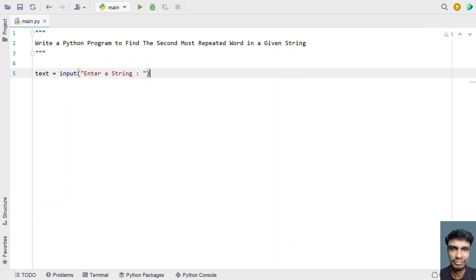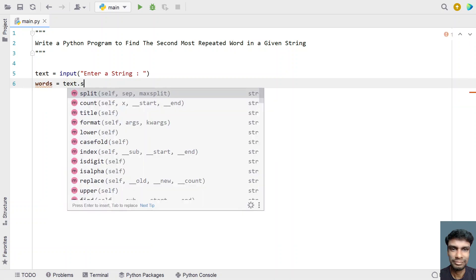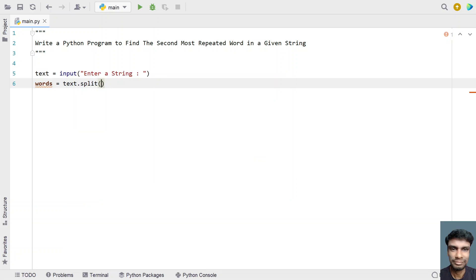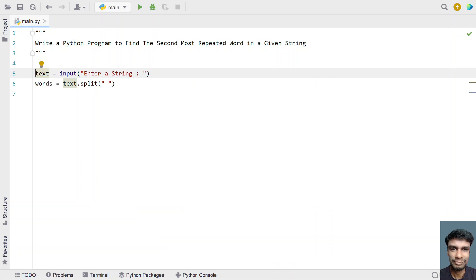Once the user enters a string it will be stored in the text variable. Now what you have to do is take another variable and get all the words present in the text. Let me take a variable called words and split the text variable using a space, so this will give us the list of words present in the text.